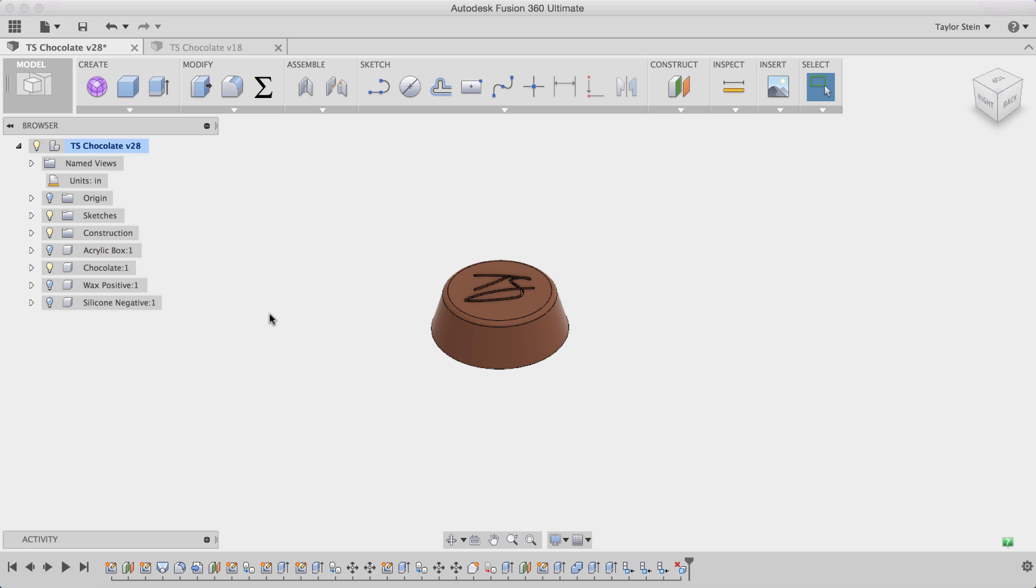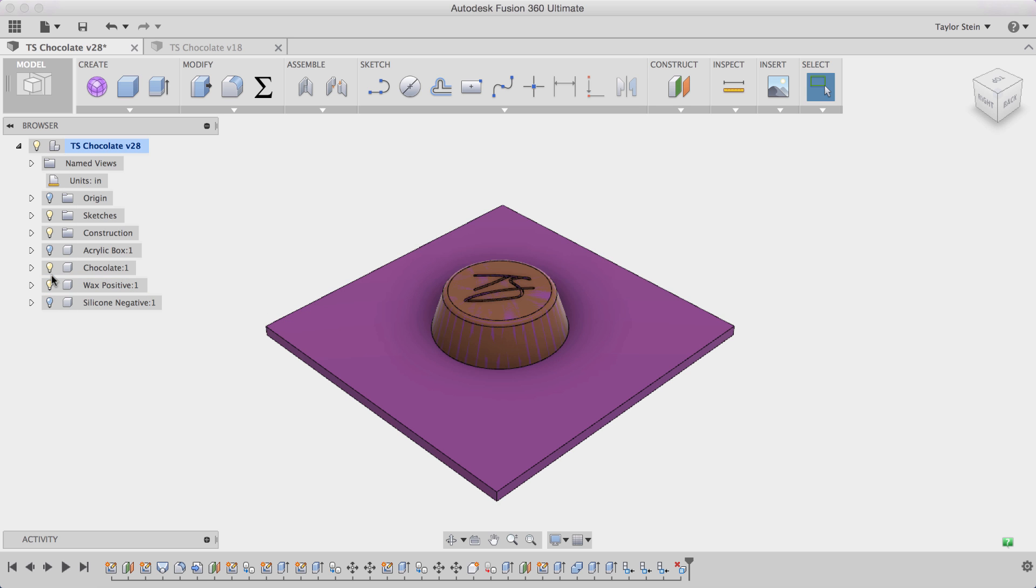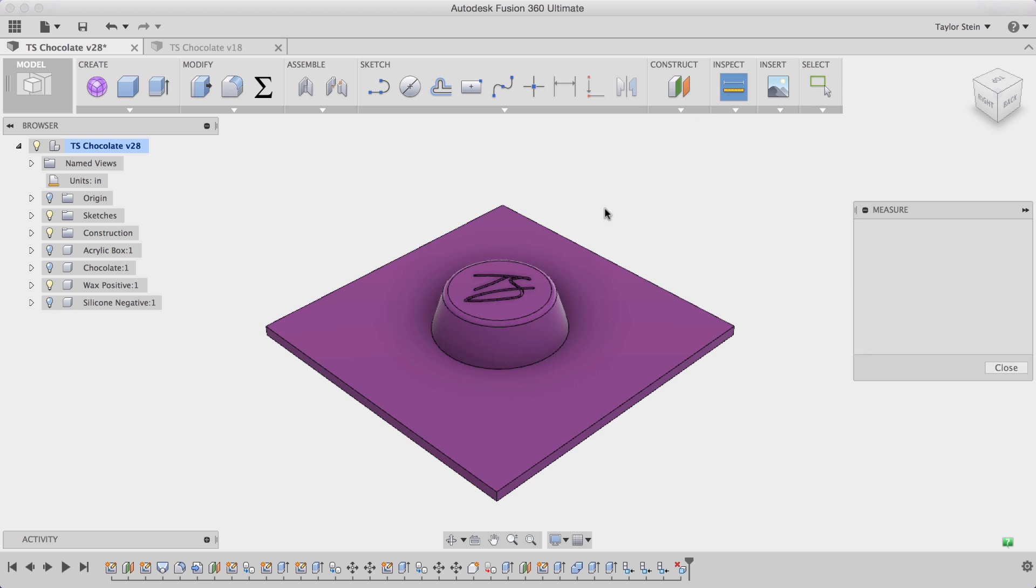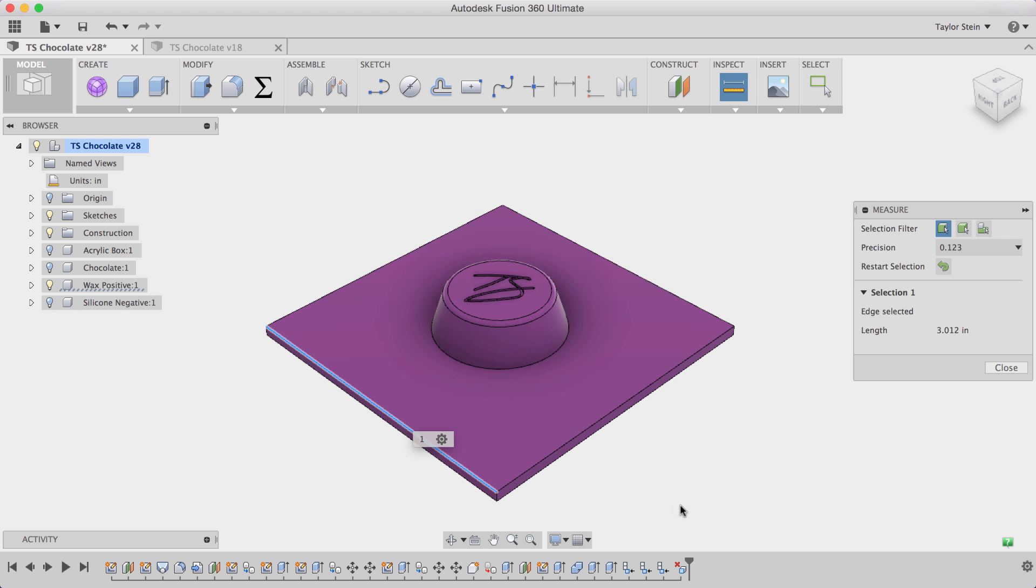The first thing I did was model the wax positive that I machined on the Other Mill and I modeled it exactly to the dimensions in real life. I broke out some calipers and I measured it because I wanted everything to be exact. As you can see right here one of the sides was 3.012 inches.